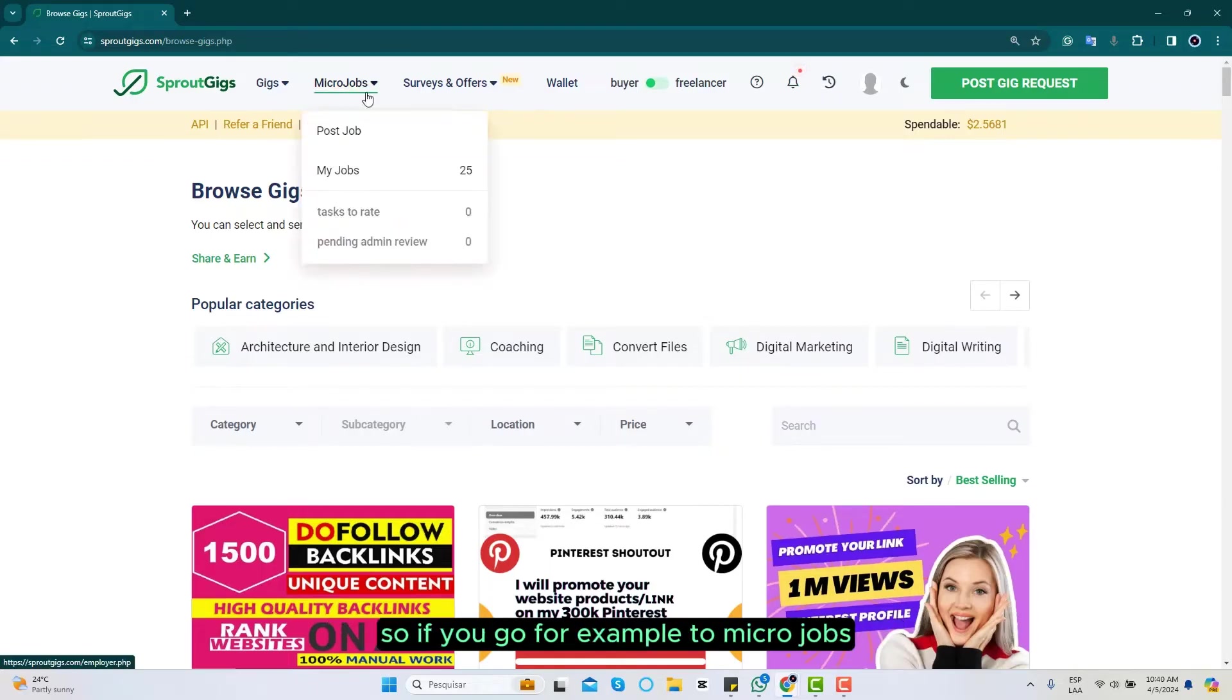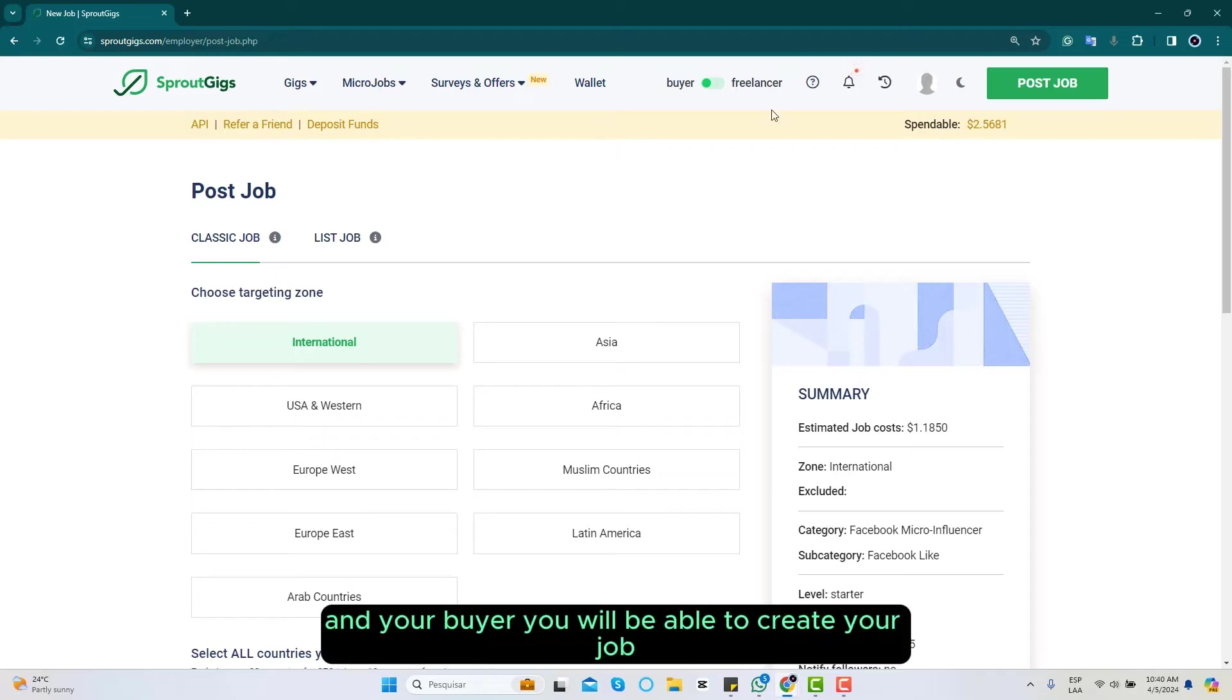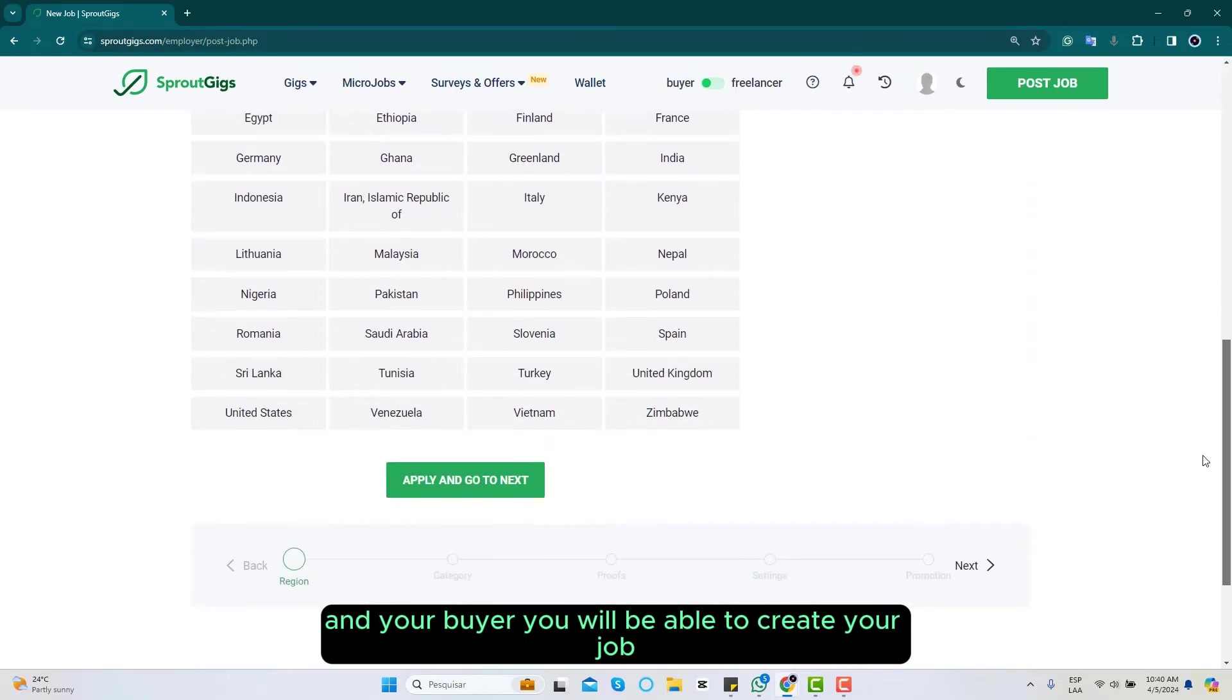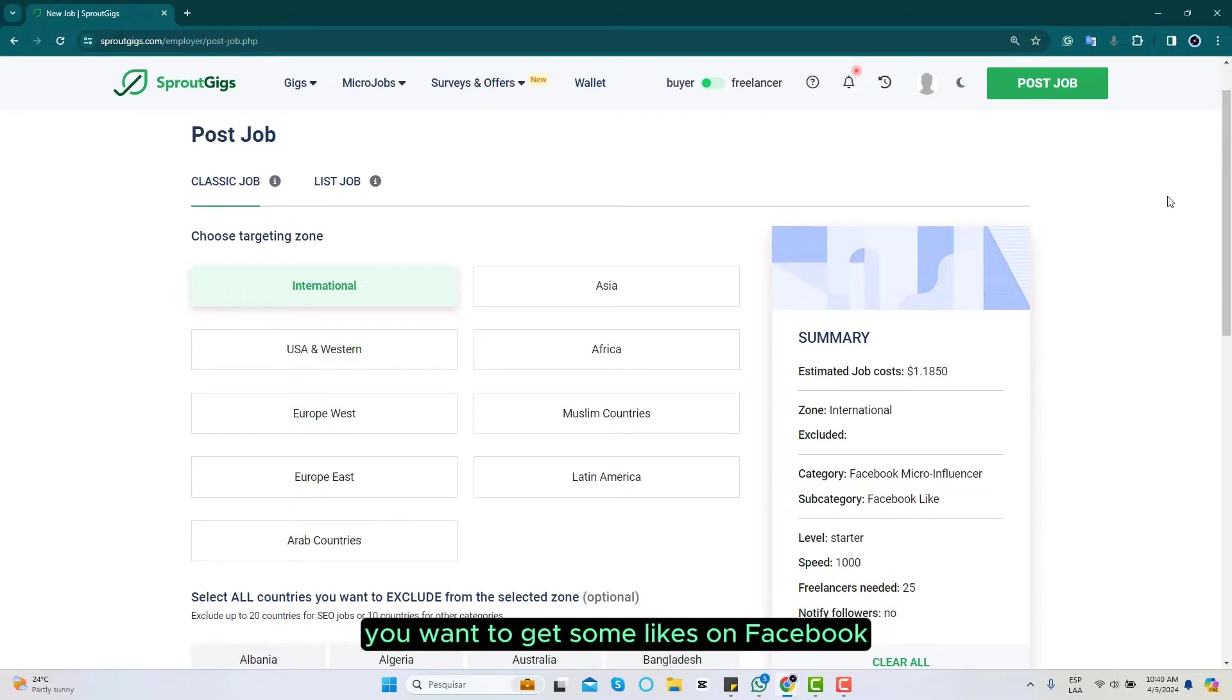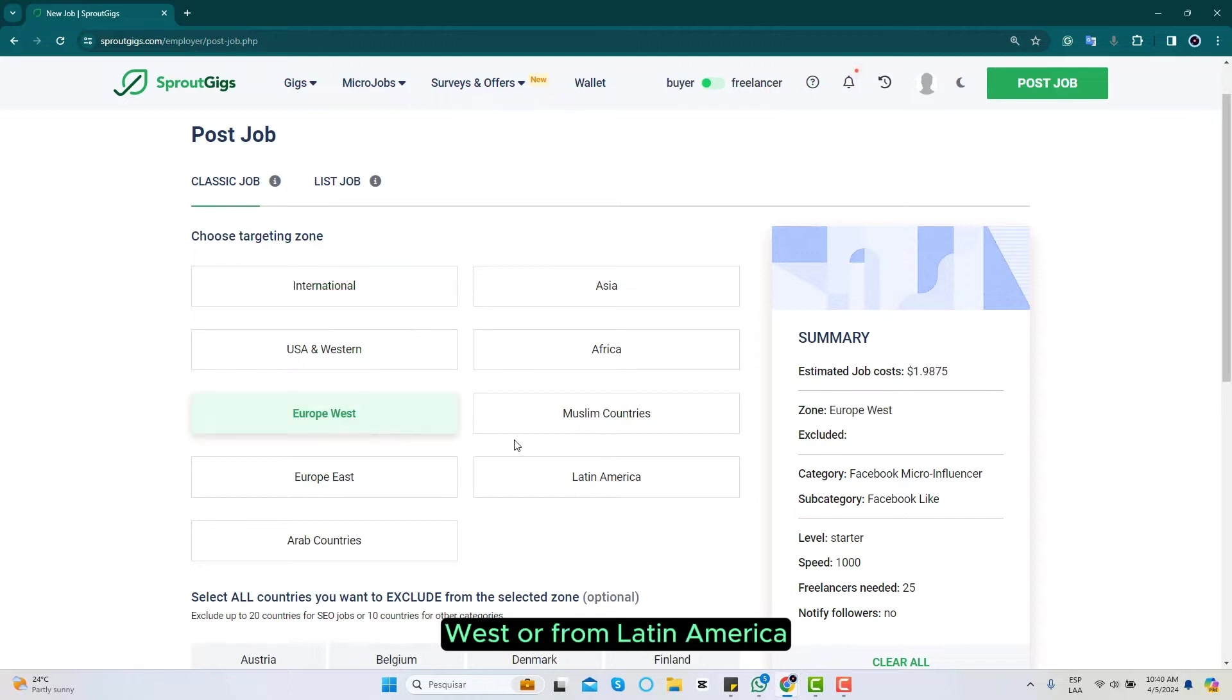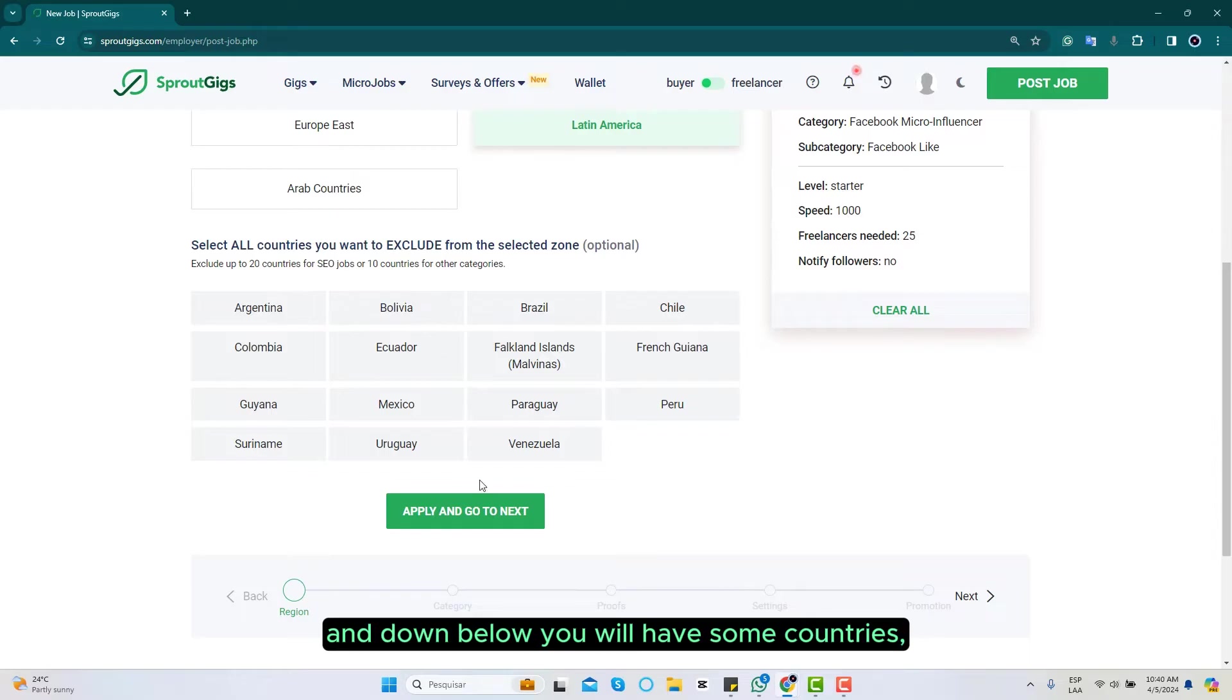If you go to micro jobs and you're a buyer, you will be able to create your job and target your job to have any service you want. Let's say for example you want to get some likes on Facebook and you want people from Europe West or from Latin America. You select this and down below you will have some countries.